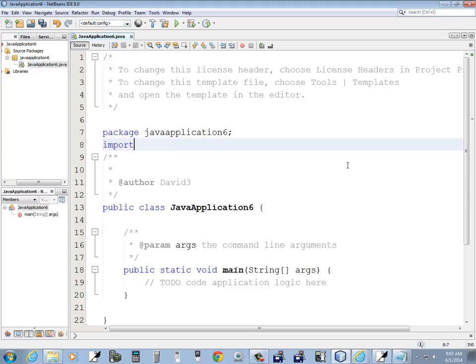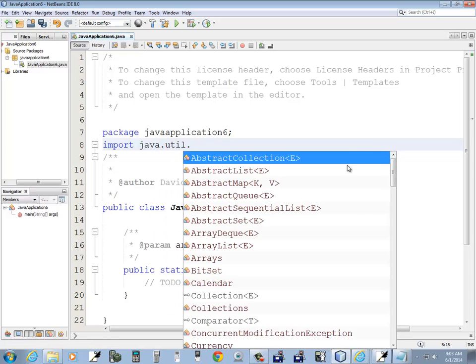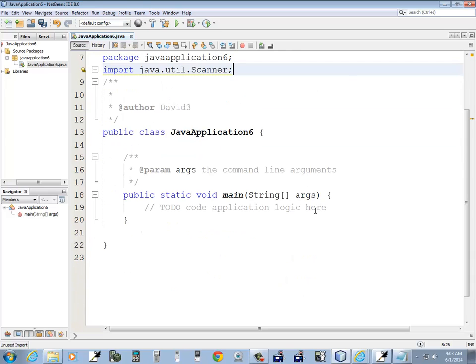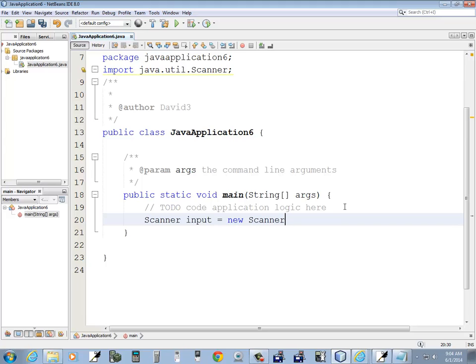So let me say import java.util.scanner. And I'll come down here to my main. And I'll say, let's see,